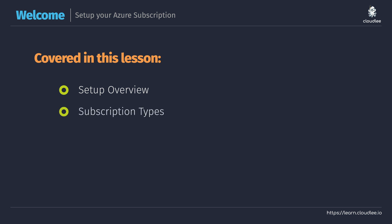Then we're going to talk about the different subscription types that you can actually set up, because there are different options available — like, for example, a free subscription. Finally, we're going to have a chat about budgets, just really quickly, to understand that there's this helpful tool that we can use to make sure that we're not spending too much money in our own Azure subscription. We're going to cover all of these different things so it's going to be nice and clear before we actually go ahead in an upcoming demonstration and walk through the Azure portal together to get started.